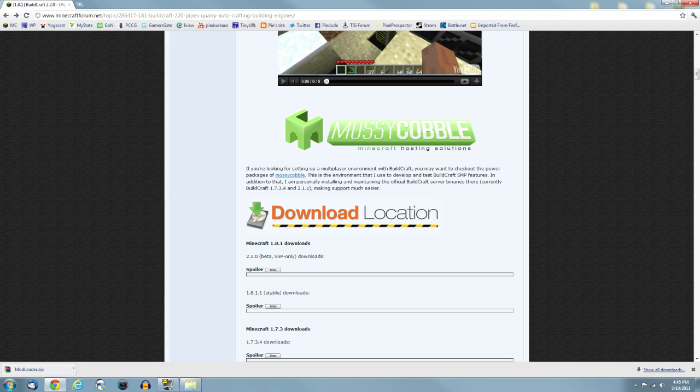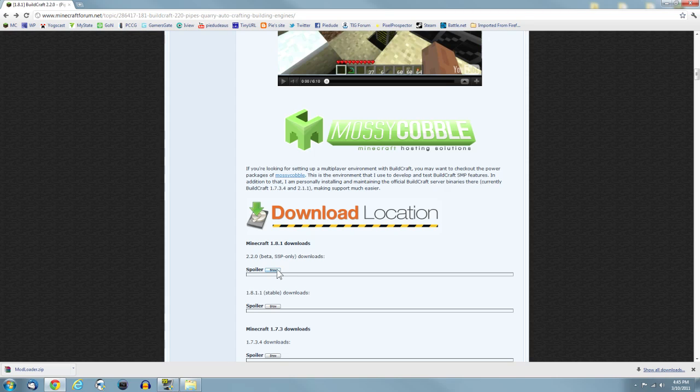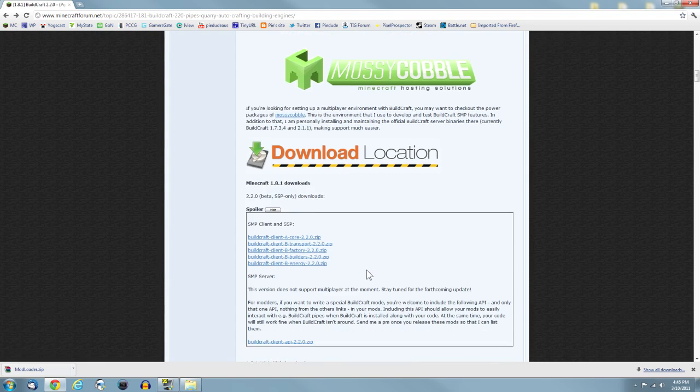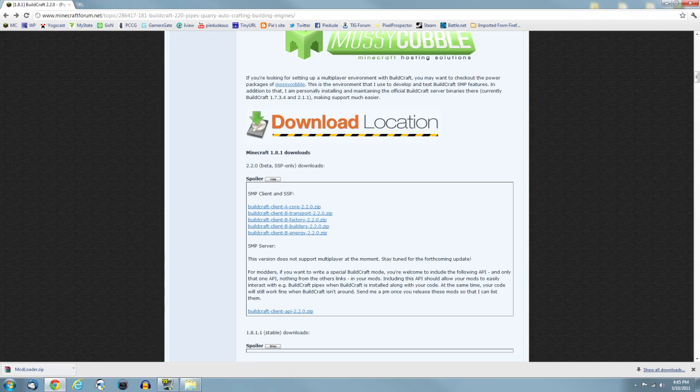The version 2.2.0 does not work in multiplayer, it's only single player. But with the lower number, it does not have the engines in it. So we'll be dealing with the 2.2.0. Click on the spoiler and it'll open up.